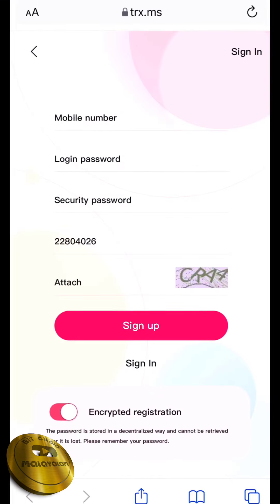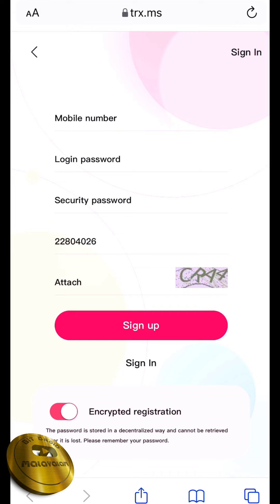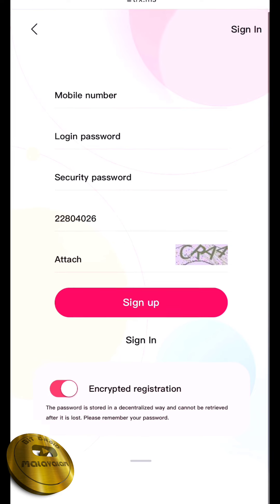Okay friends, let's start our video. We have a website at TRX.MS7. We will introduce you to Tron Mindy. You can sign in via the link in our description box. Click on the link to the page. You can find your mobile number, login, and security password.